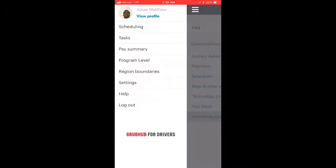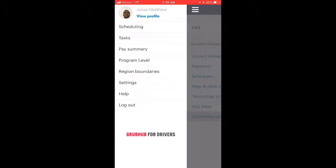With Grubhub, you don't have to schedule a block to get deliveries, but being on a block makes you much more likely to get one. Your program level determines when you can assign blocks to your schedule for the upcoming week. A lot of drivers push to reach Premier status for that reason — though it requires accepting almost every order.